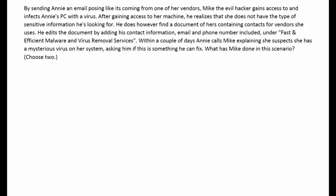He edits the document by adding his contact information — email and phone number — included under fast and efficient malware and virus removal services. Within a couple of days Annie calls Mike explaining that she suspects she has a mysterious virus on her system, asking him if this is something he can fix. What has Mike done in this scenario? There are two correct choices mixed in with the detractors.